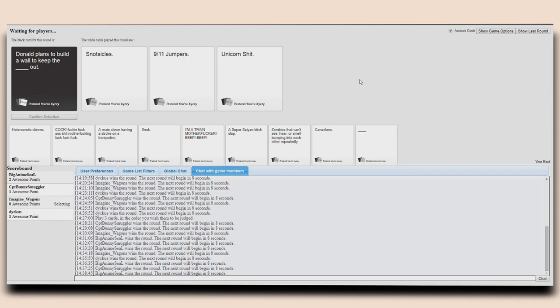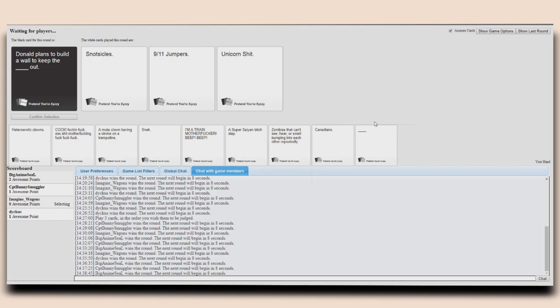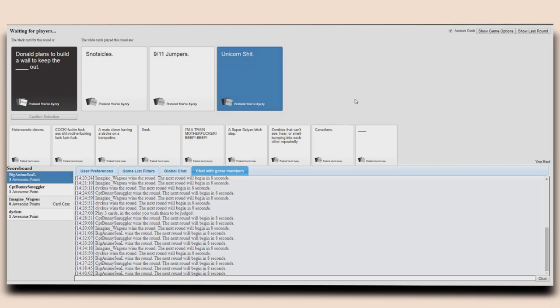Donald plans to build a wall to keep the snot-sicles out. Donald plans to keep the 9-11 jumpers out. Donald plans to build a wall to keep the unicorn shit out. See, when I initially read jumpers, these is not like the other. I like two of these.